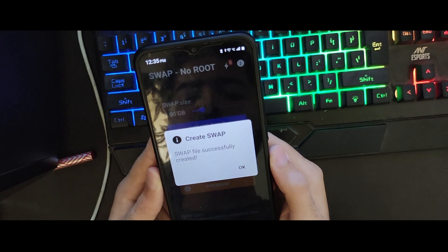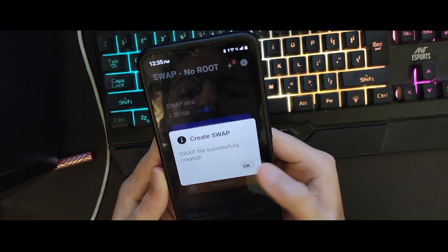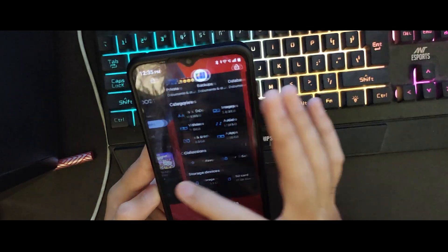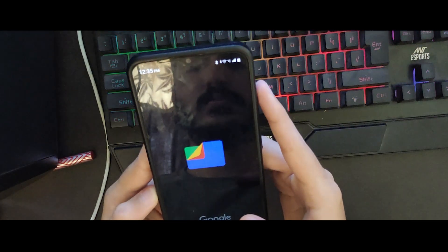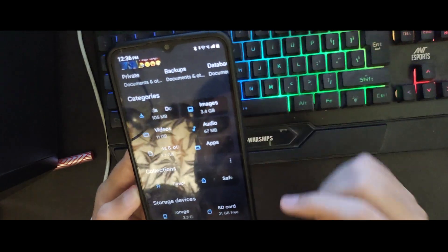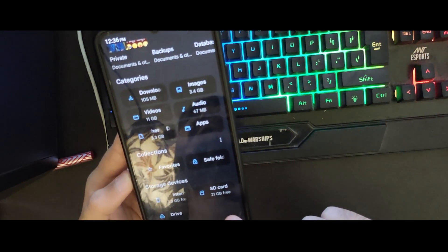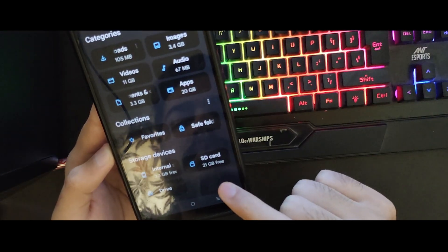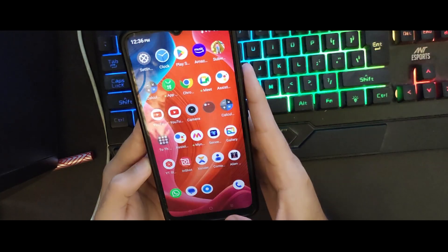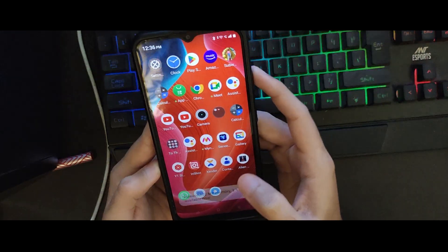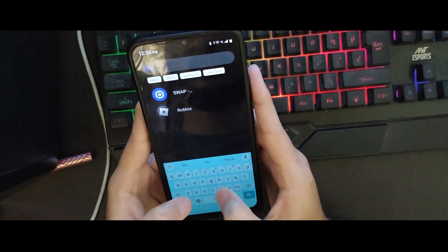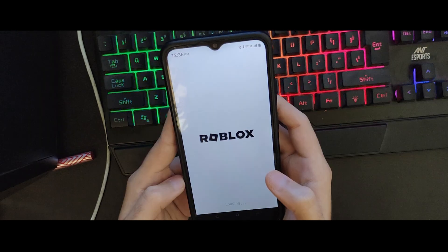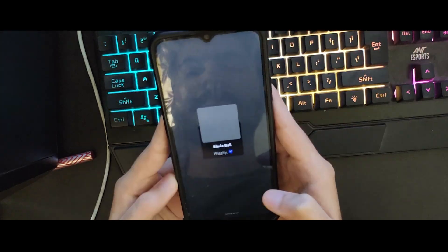The app is now showing us that the swap creation process is successfully completed. You can go to your home screen and check your file manager — the SD card storage is now 21 GB free, which means the swap process consumed our external storage to increase the device RAM. We just added another 2 GB RAM, so the device now has 4 GB of RAM.